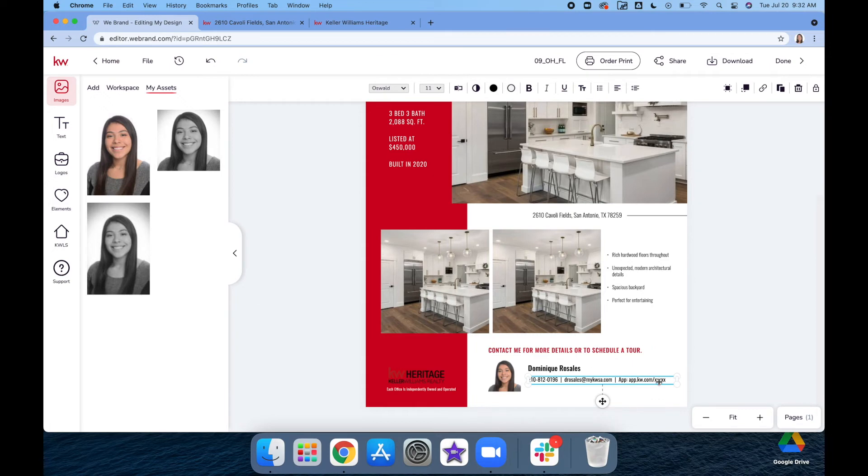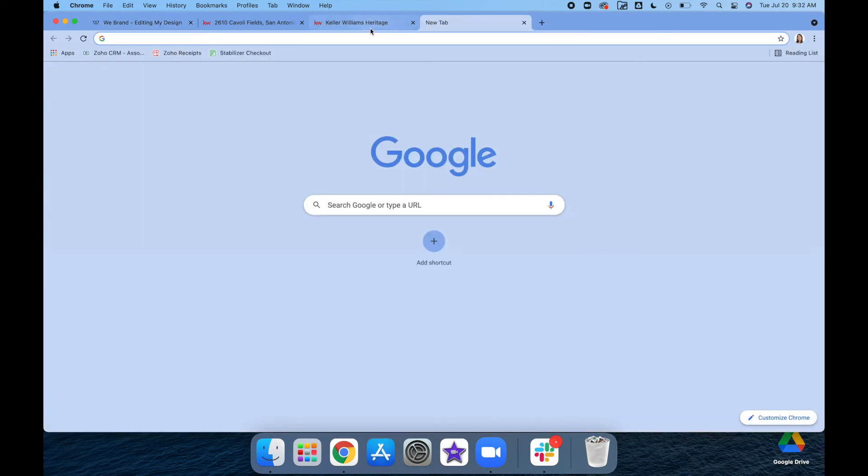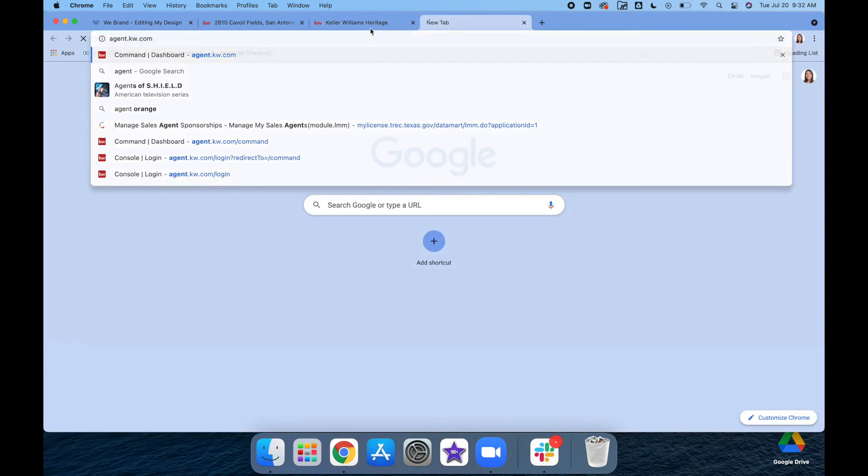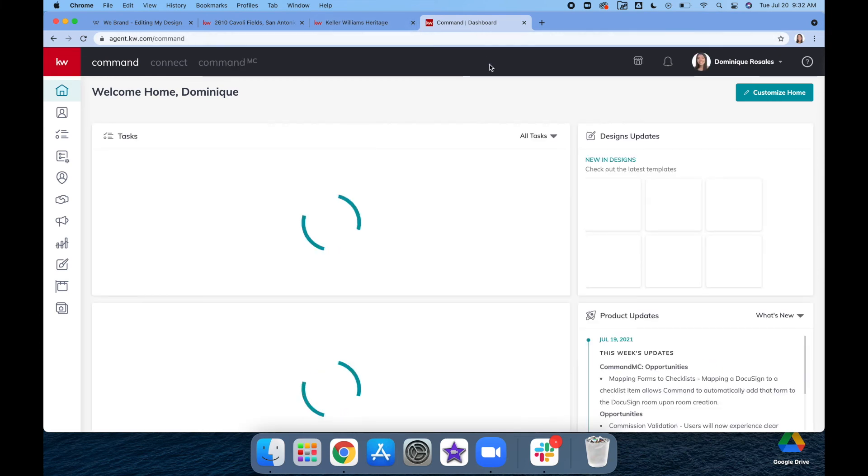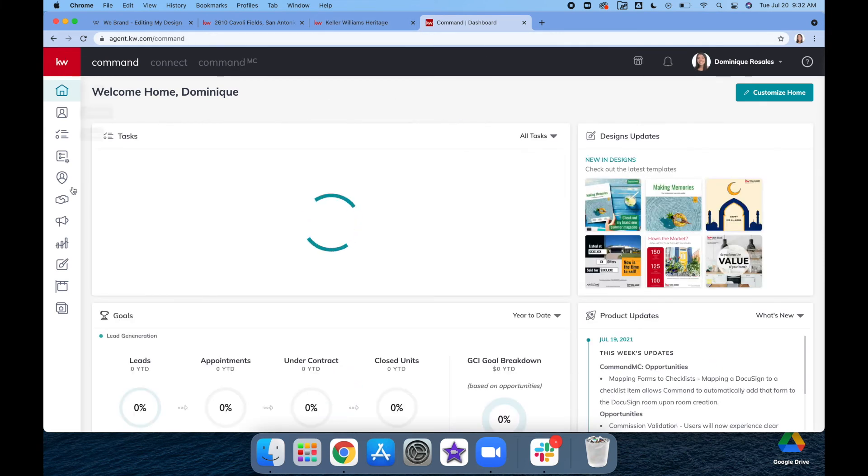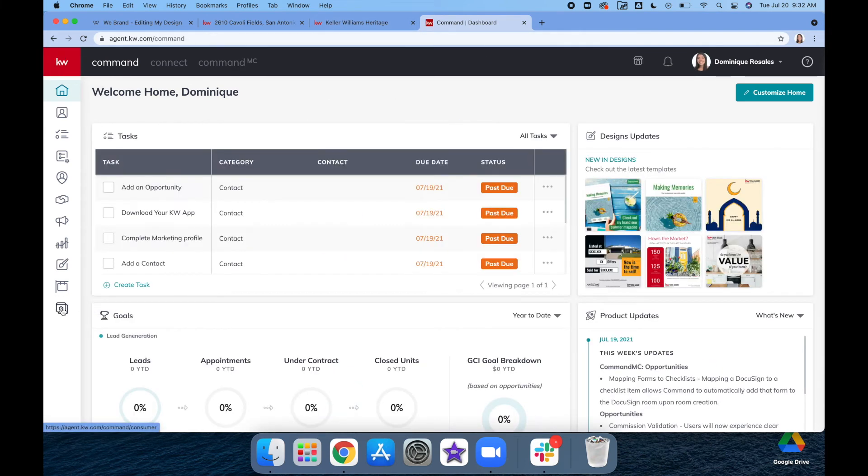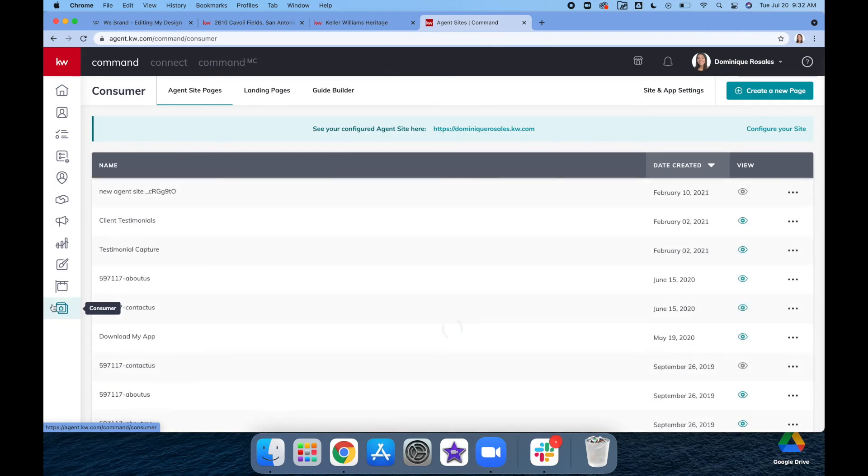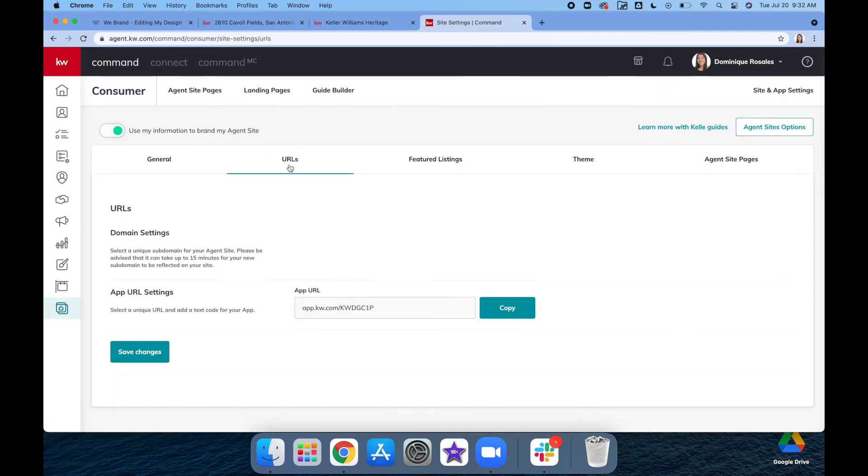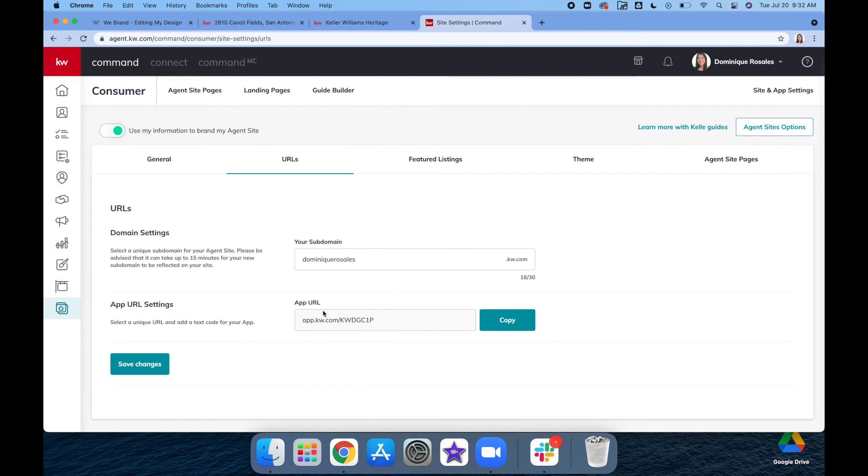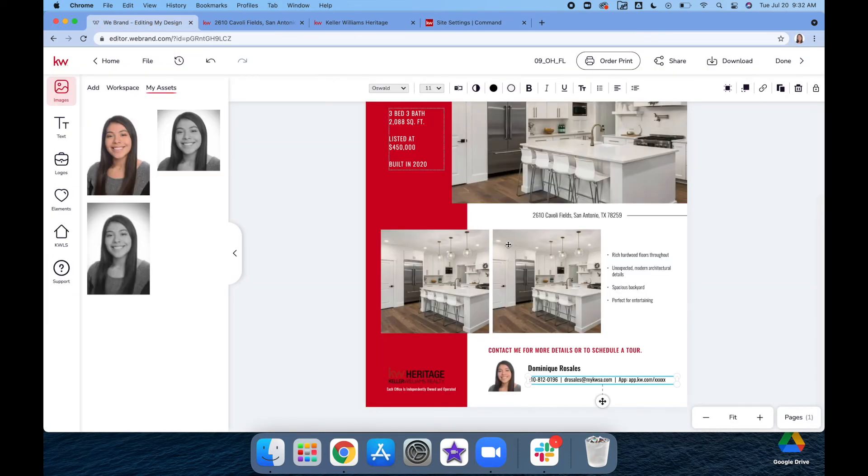For your app code, that's going to be through Command. If you go to your Command and go down to the Consumer tab, the last one on the bottom, then you're going to go to Site and App Settings. Under URL, it'll give you your app URL, so you'll copy that.